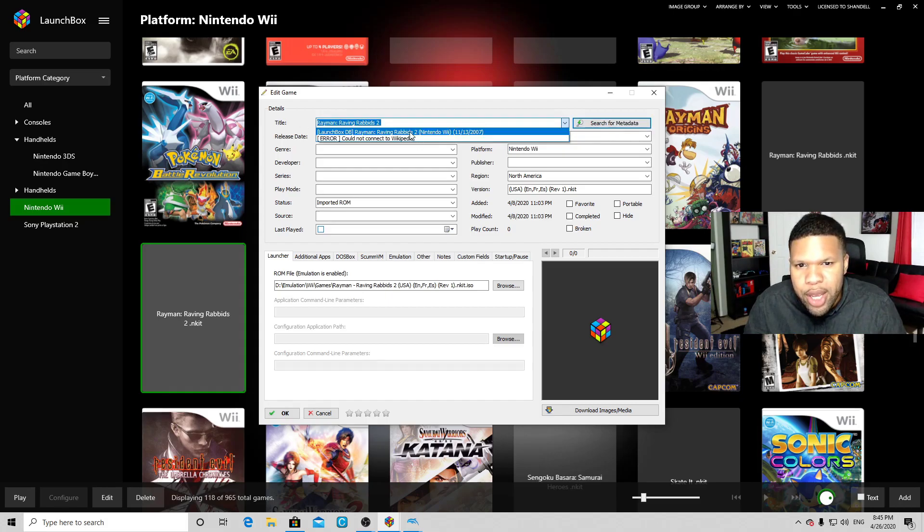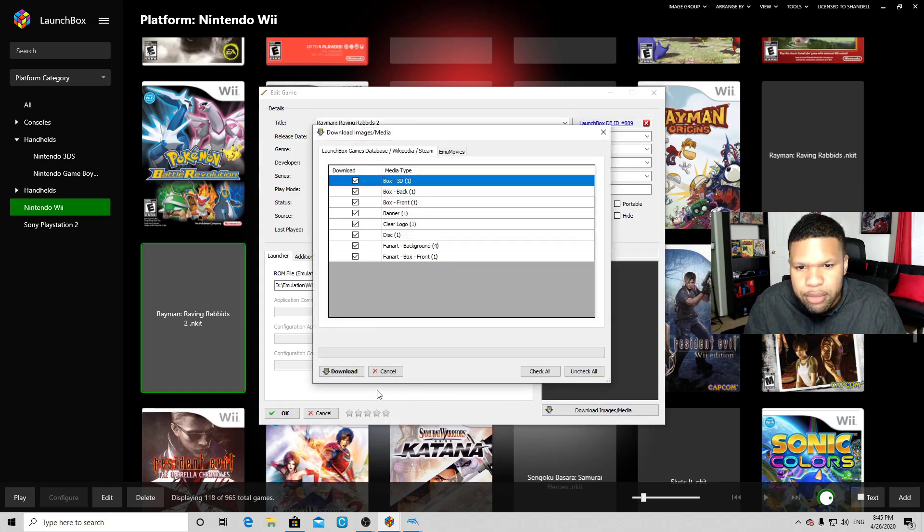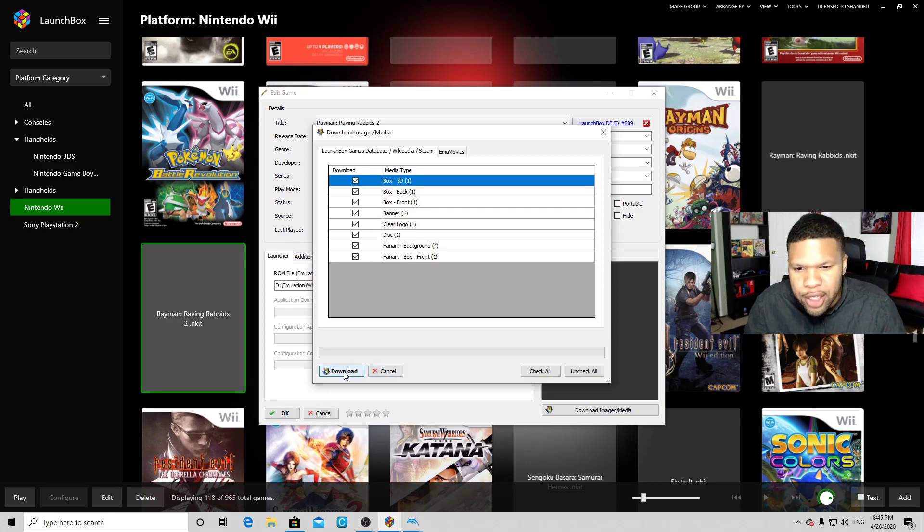Give it a minute to do its thing. All right, and there we go! We got our box art, we're all good to go. Just hit OK.